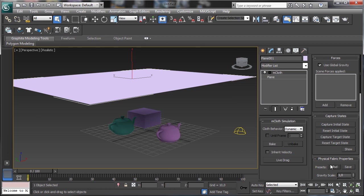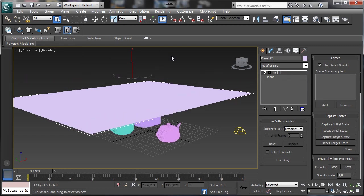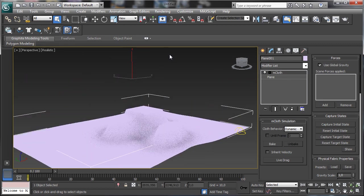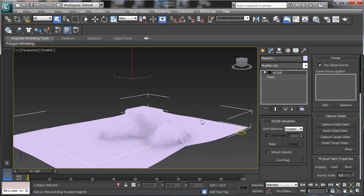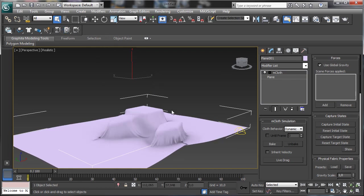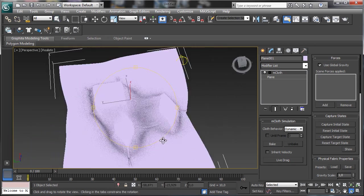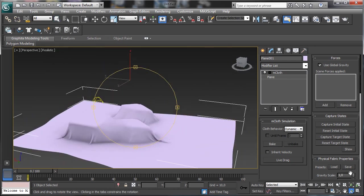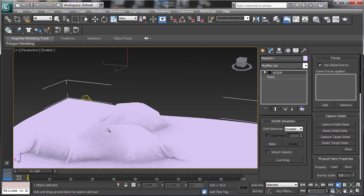Let's load the cotton preset and simulate again. Now it is a little bit slower but we have a lot of polygons, so the quality will be really, really high. Let's stop — we've done the simulation at a really high speed, everything done using the new Mcloth.